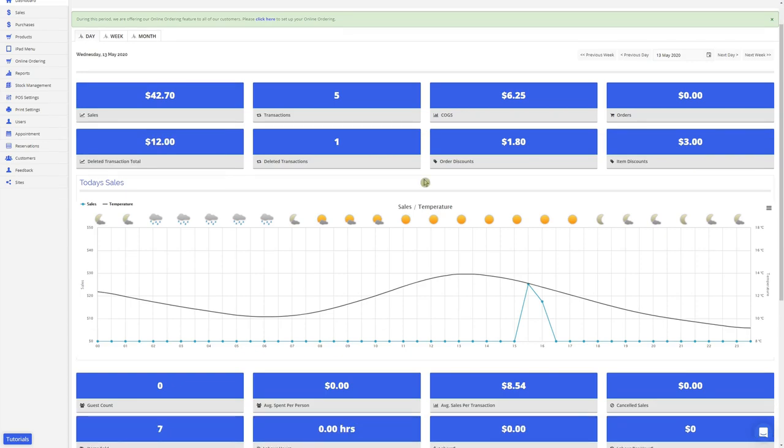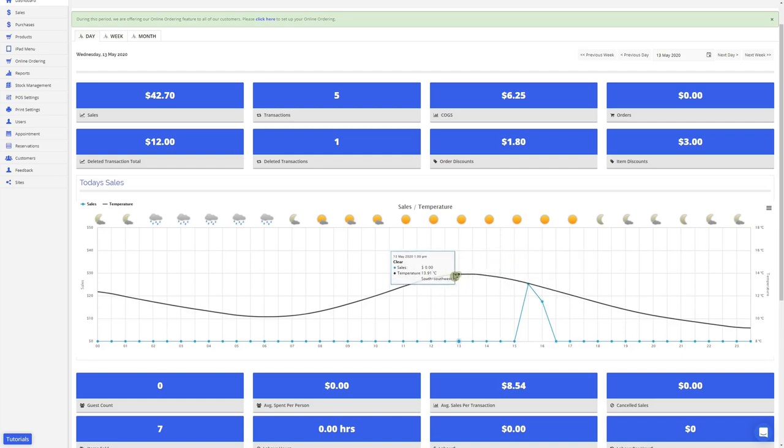Here you can see the sales by temperature graph. At the top of the graph, you can see the forecasted weather for the day. The black line represents the temperature and the blue line represents your sales.